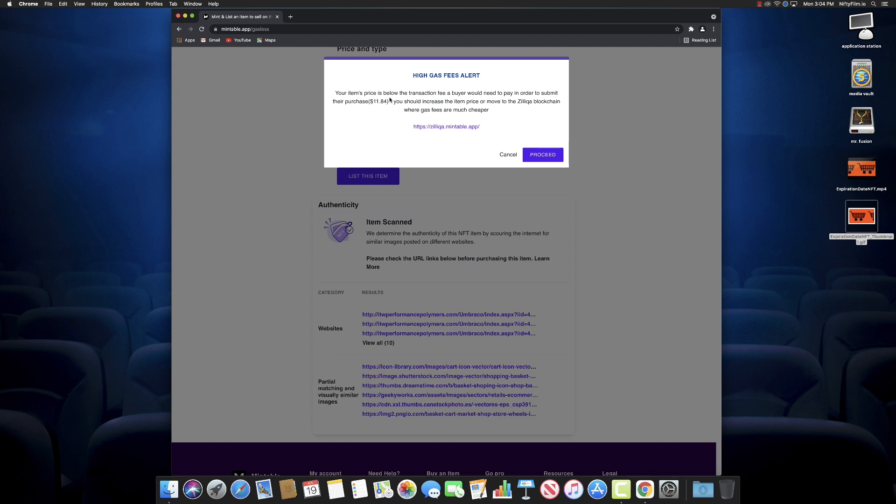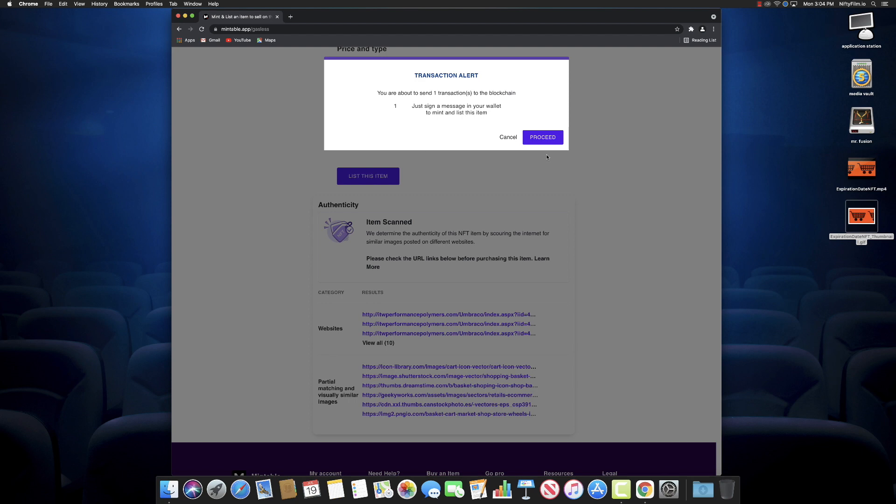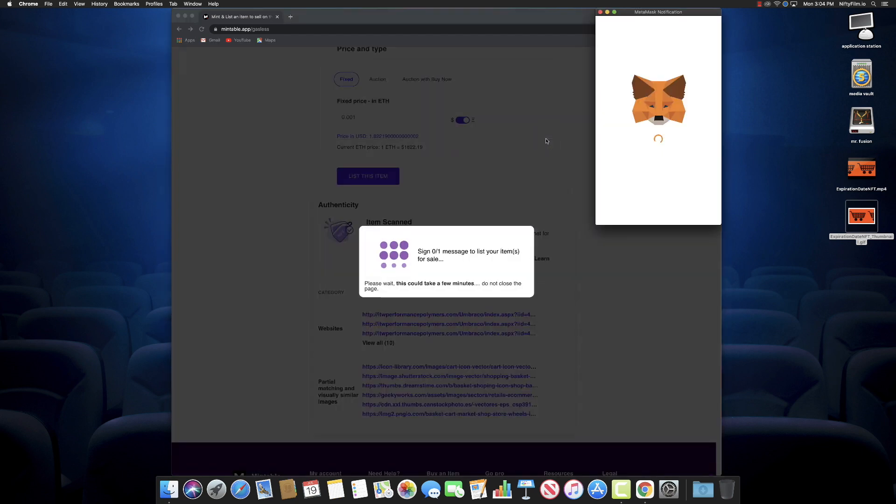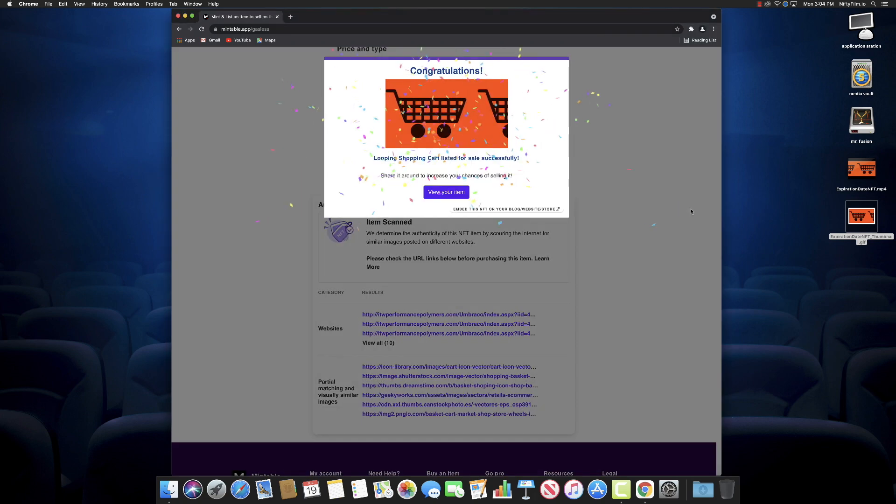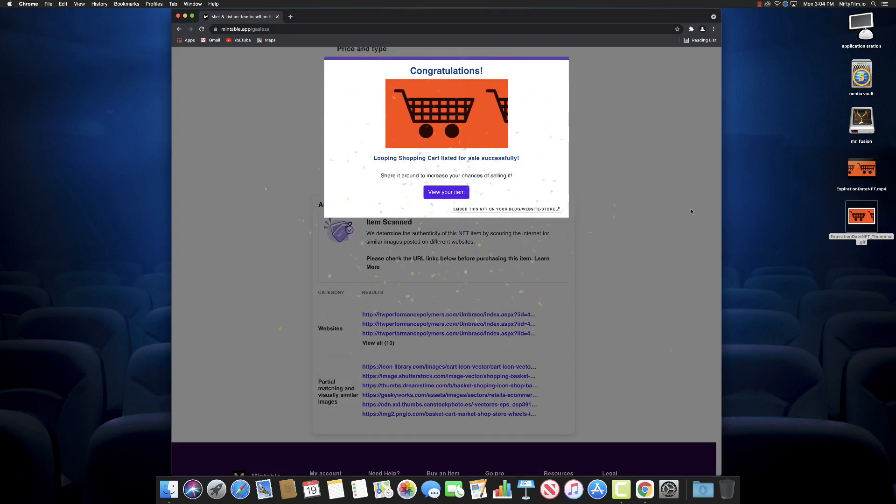Here it says the high gas fees alert because I priced it at less than two dollars and the gas alone would be like eleven dollars at this time, so they want me to use their other blockchain. I don't care, I'm listing it anyway. We click on Proceed and see—all we have to do is sign that in our MetaMask and boom, boom, celebrate! You have now listed your first NFT on the Mintable marketplace.